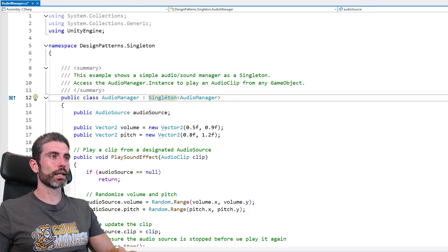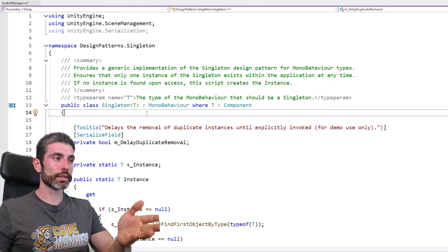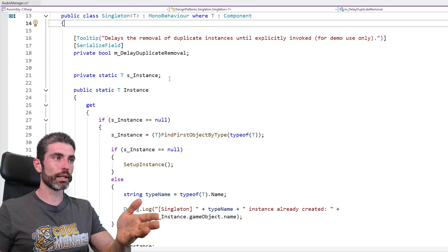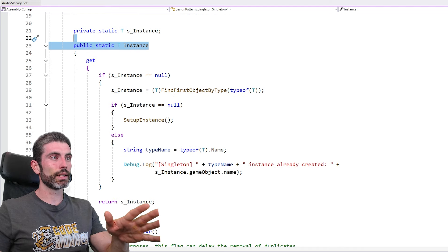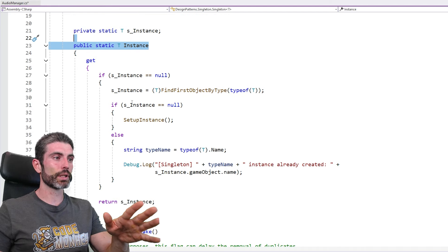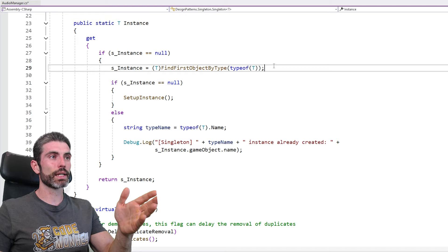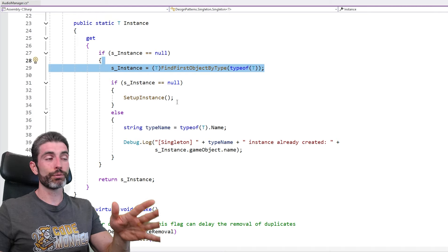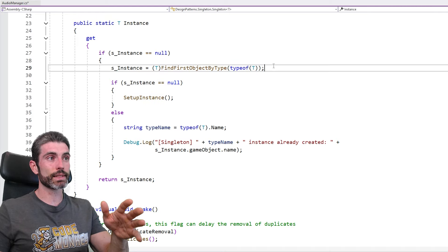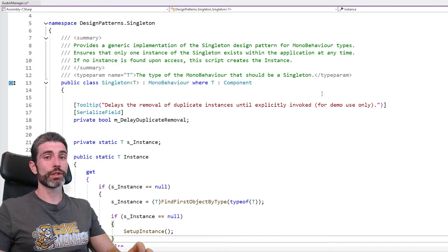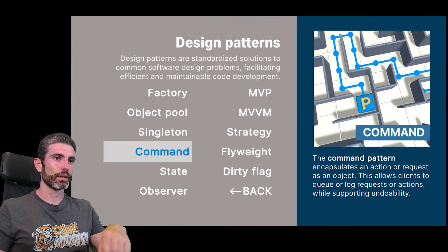They extend a kind of singleton base class. This is the class that they made: it stores a single instance of a type and then has a property with a getter. On that getter, it tries to get the first object of this type — and if it does not exist, then it creates one; but if it does exist, then it just returns it. So the singleton pattern is quite simple and actually extremely useful.